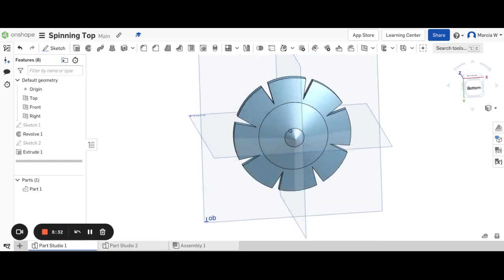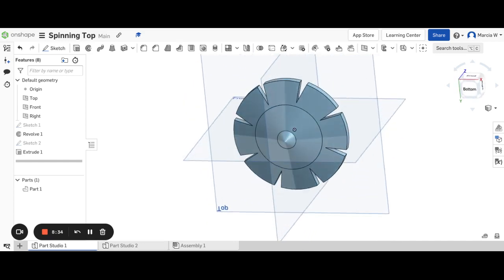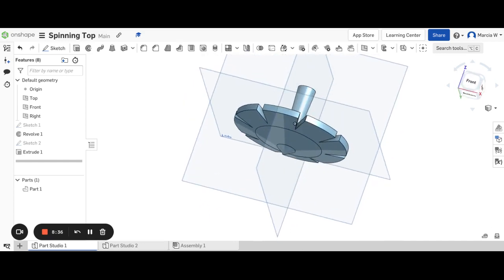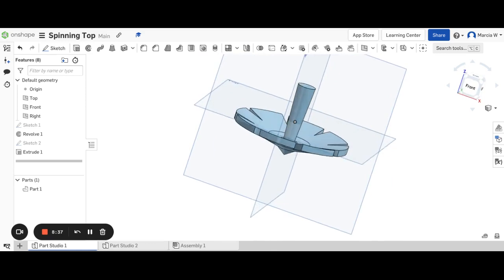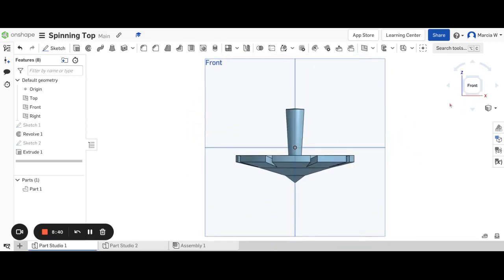Now, I don't know if that's going to help it or not help it spin. That's something for you to decide. And maybe you would print a few variations and then test it out and see which one spins the best. But those are just some options for creating a spinning top in Onshape.